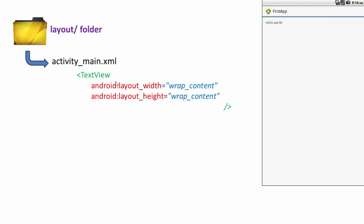Inside it we had a TextView with layout_width set to wrap_content and layout_height equal to wrap_content. Please don't worry about these attributes — they are auto-generated, you don't have to write them yourself. What these attributes stand for, I will explain in the upcoming videos.